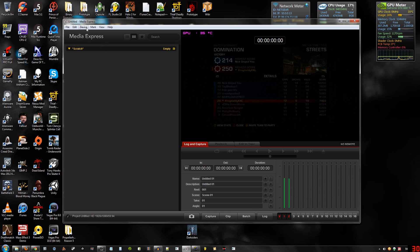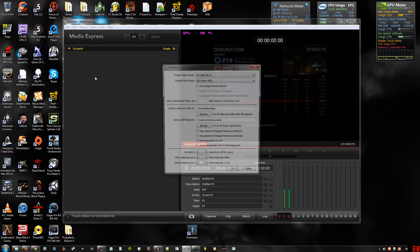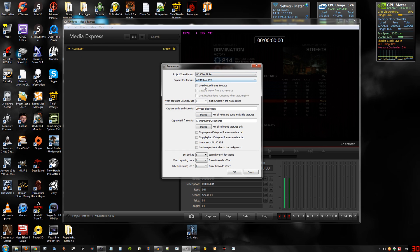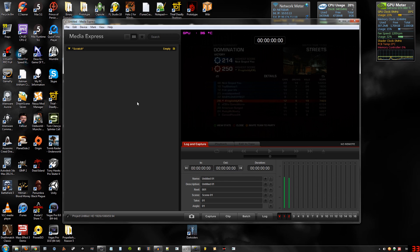First we're going to start with going to Blackmagic Media Express's settings. Go to Edit, Preferences. Make sure you have AVI Motion JPEG selected. You're going to want 59.94. I uncheck the stop options because I don't want it to stop on its own — if it drops a frame, who cares really. Then you hit record and record your video.